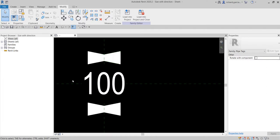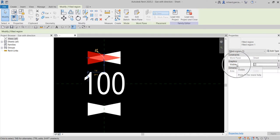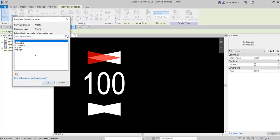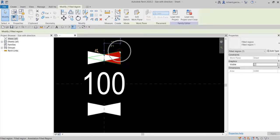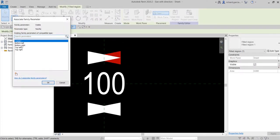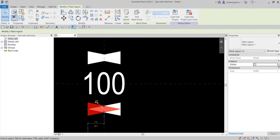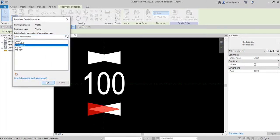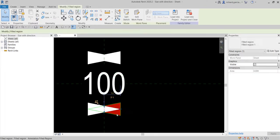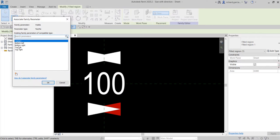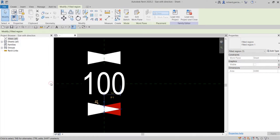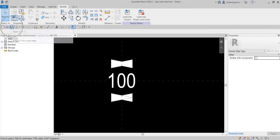Now we associate these parameters to our arrows. Select the top-right arrow, go to Visible, and click Associate Family Parameters — select Top Right. For the top-left arrow, associate Top Left. For the bottom-right arrow, associate Bottom Right. For the bottom-left arrow, associate Bottom Left. Don't forget to save.